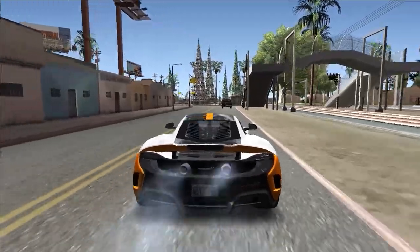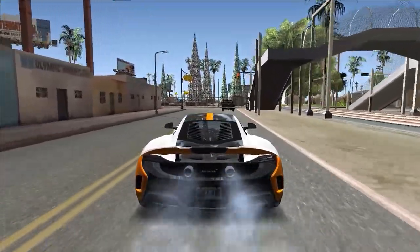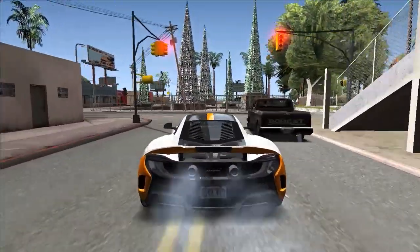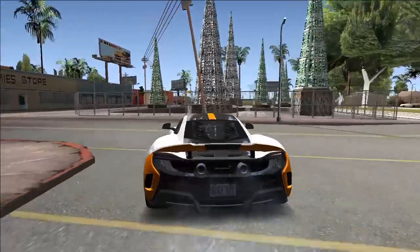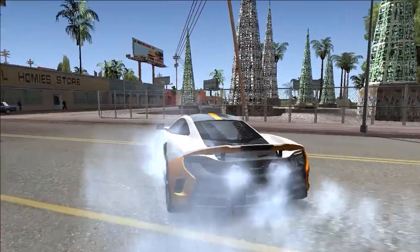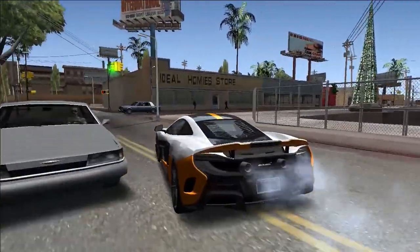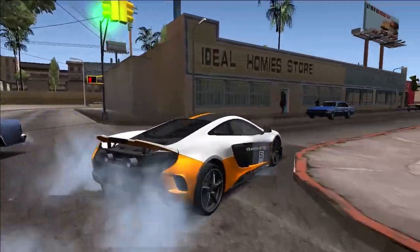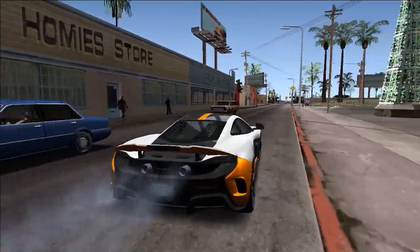Hey guys, Simodos here. Welcome back to the new video. So in today's video, I am going to share with you a perfect ENB series for your Grand Theft Auto San Andreas that can give a little bit look of real California.